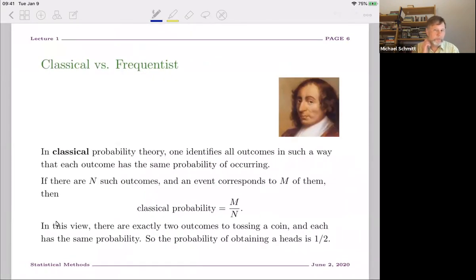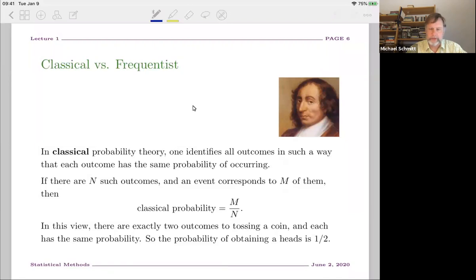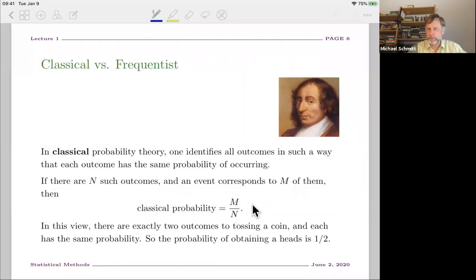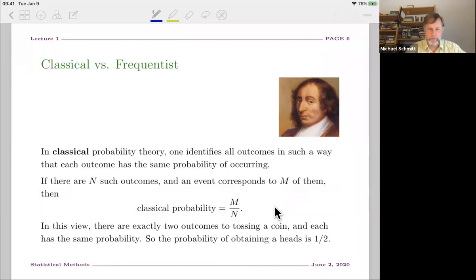With that picture in mind, let me say a word about classical and frequentist probability theory. The classical approach due to Laplace identifies all possible elemental outcomes such that each has the same probability. If you flip a coin there are two outcomes, both with 50% probability. If there are n such outcomes and an event corresponds to m of them, the probability is simply m over n.